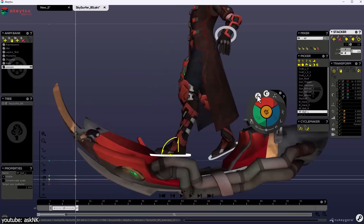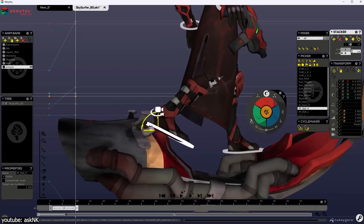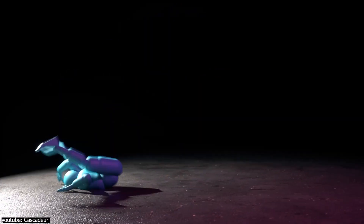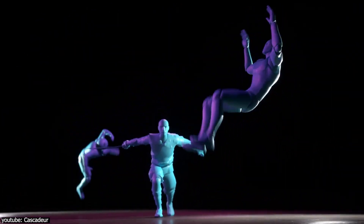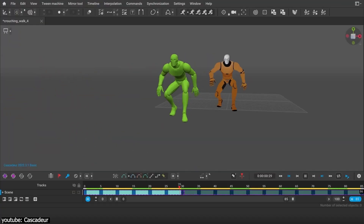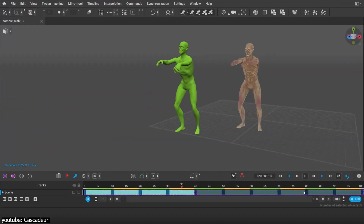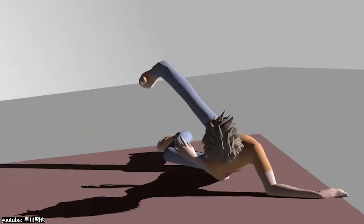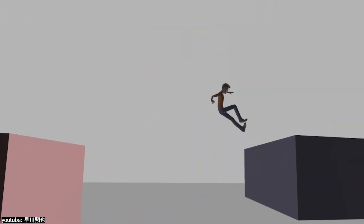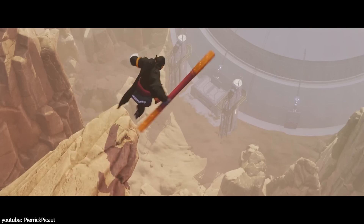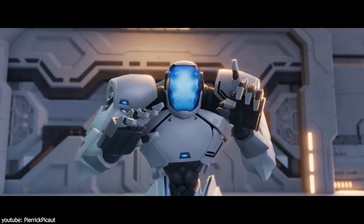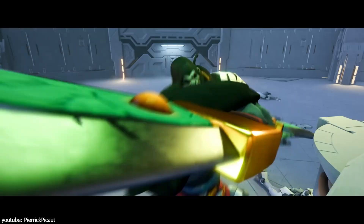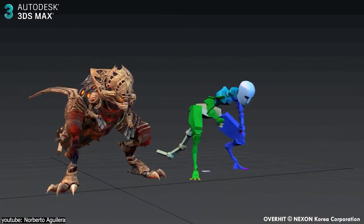The introduction of inverse kinematics didn't make forward kinematics obsolete. Instead, both systems are used together, with FK being ideal for sweeping rotational motions like swinging a sword, and IK being better for grounded or contact-based movements like walking or picking something up. Animators often switch between the two systems depending on the needs of the scene, which provides immense flexibility. This combination of FK and IK gives animators the best of both worlds: precise control over individual movements and efficiency in handling complex, interconnected motions.